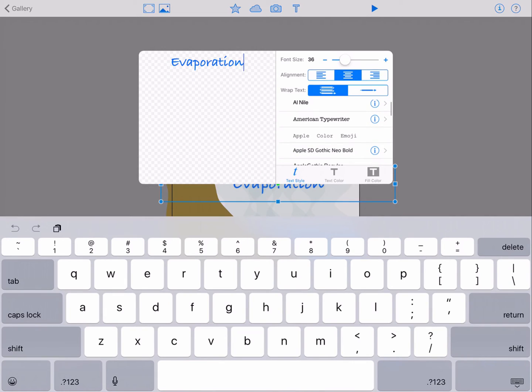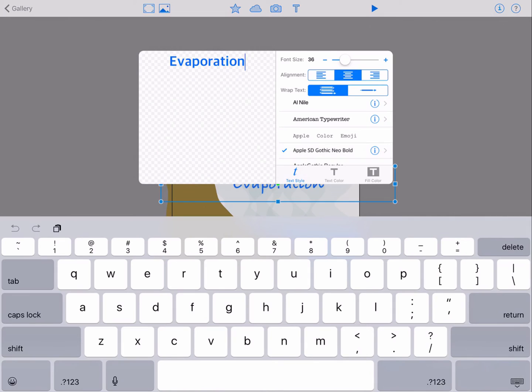Scroll through the font selections and tap on the font styles you'd like to see. The panel on the left will display your text in the new font styles chosen.